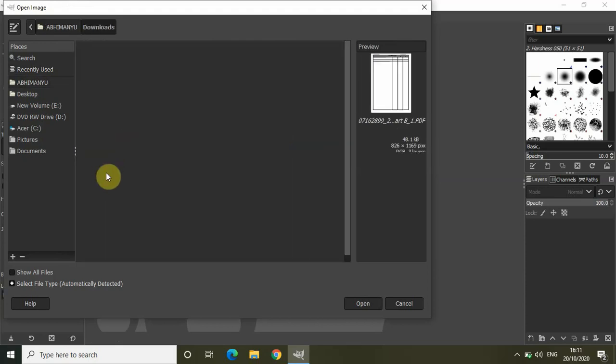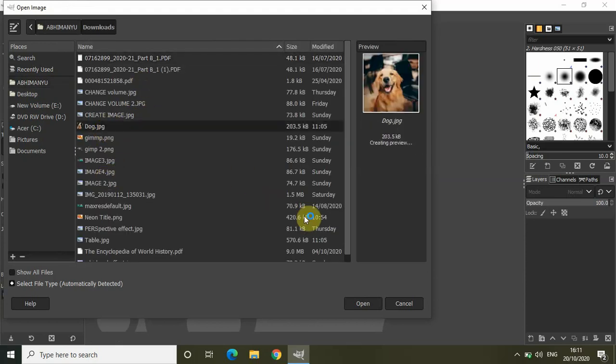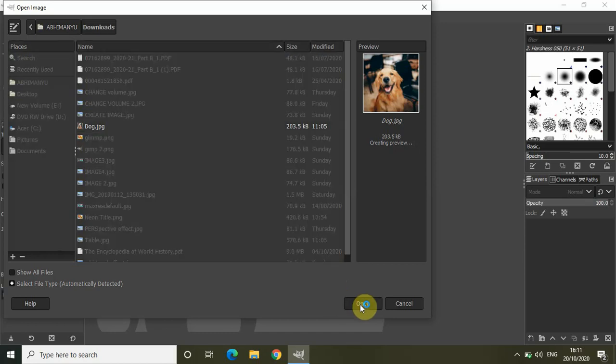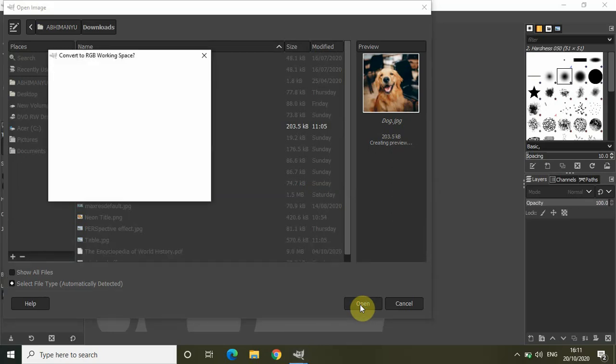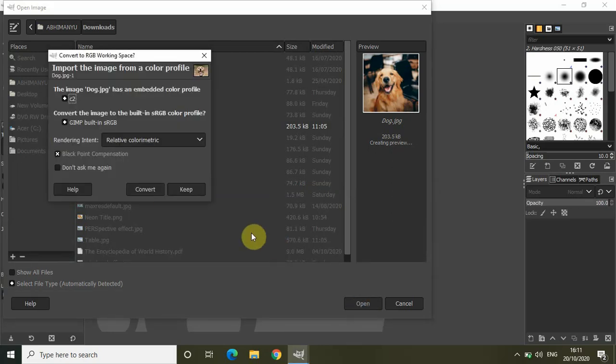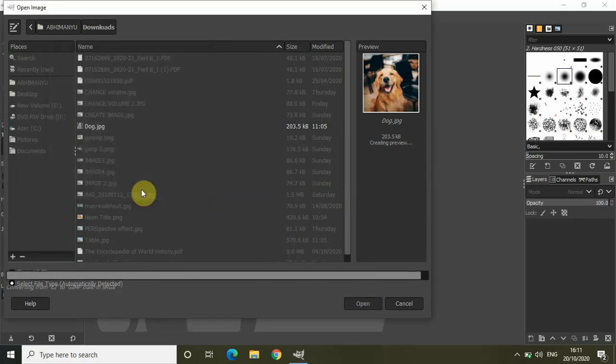I have my image in downloads titled dog. Let me just open that in the editor and click on convert.